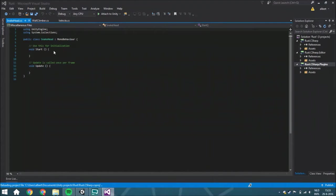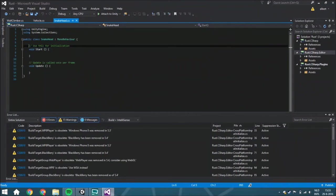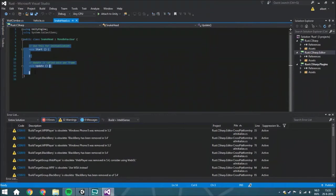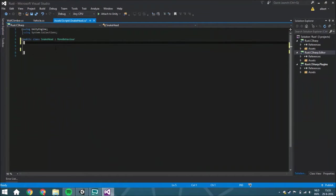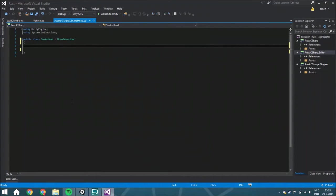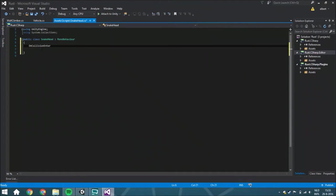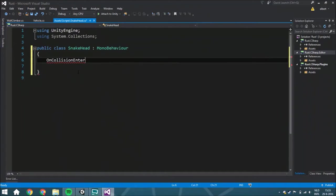And we are actually going to remove all this, just because we only need an OnCollisionEnter, and I will just copy it so I won't spell it wrong. I need to zoom in here.